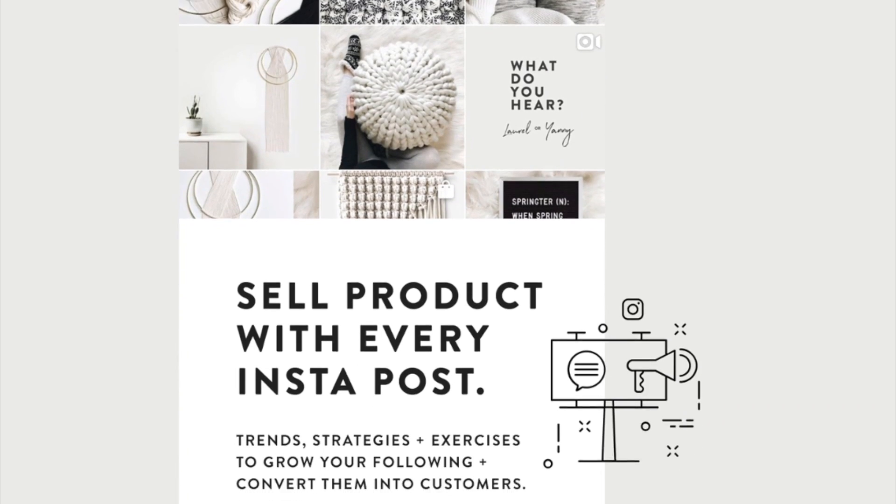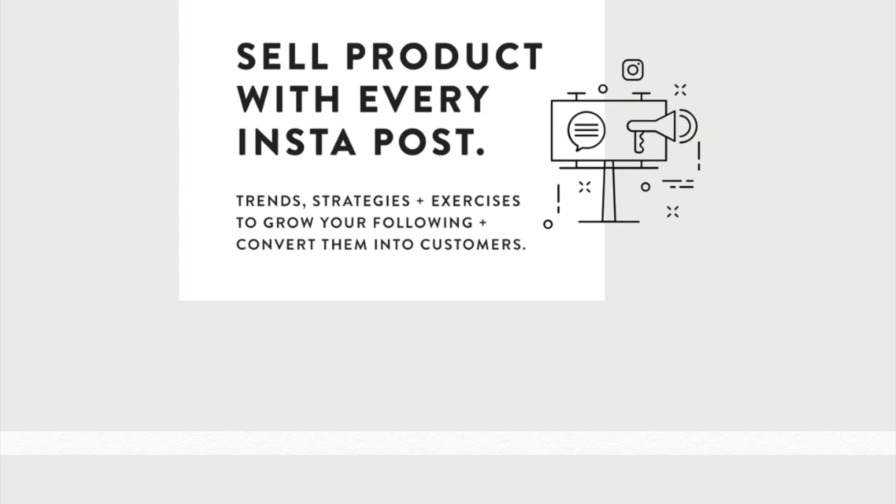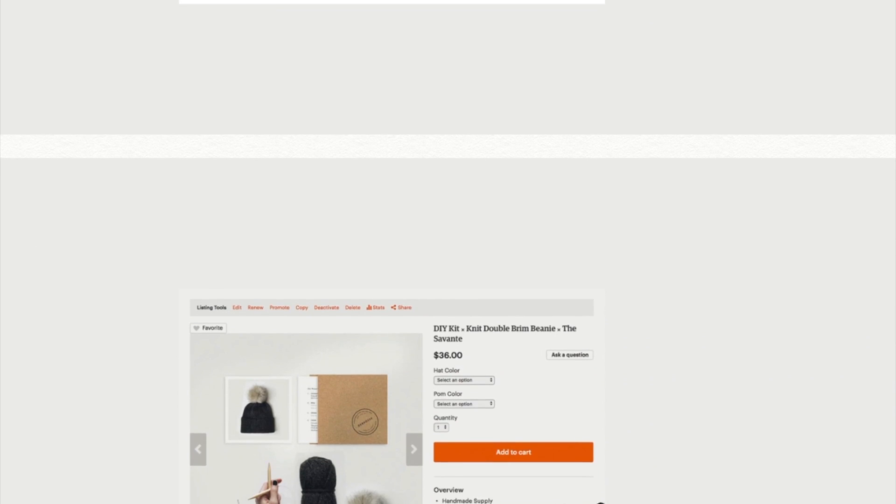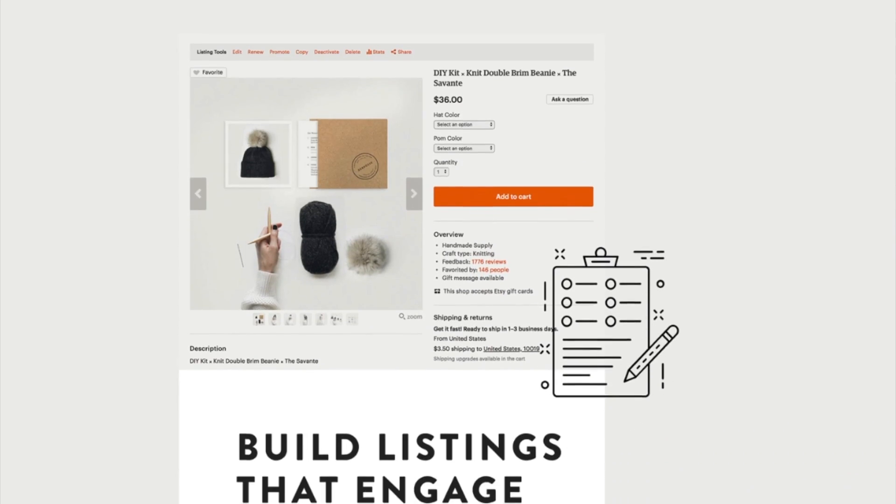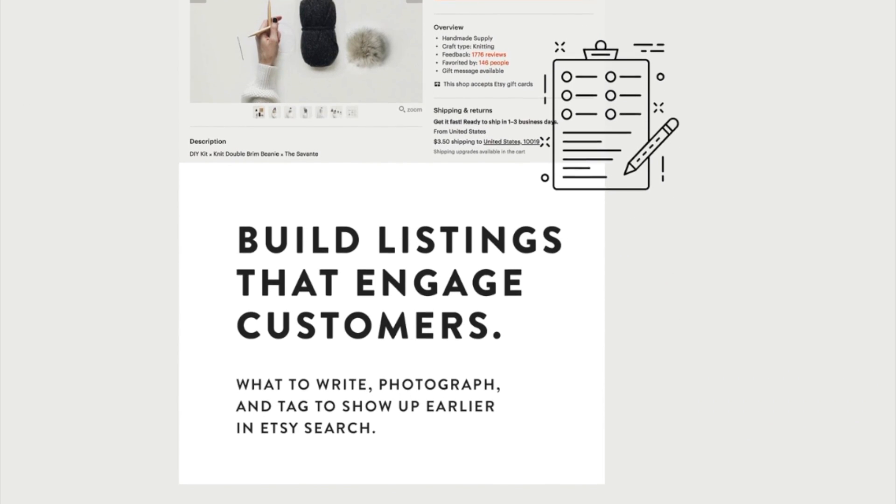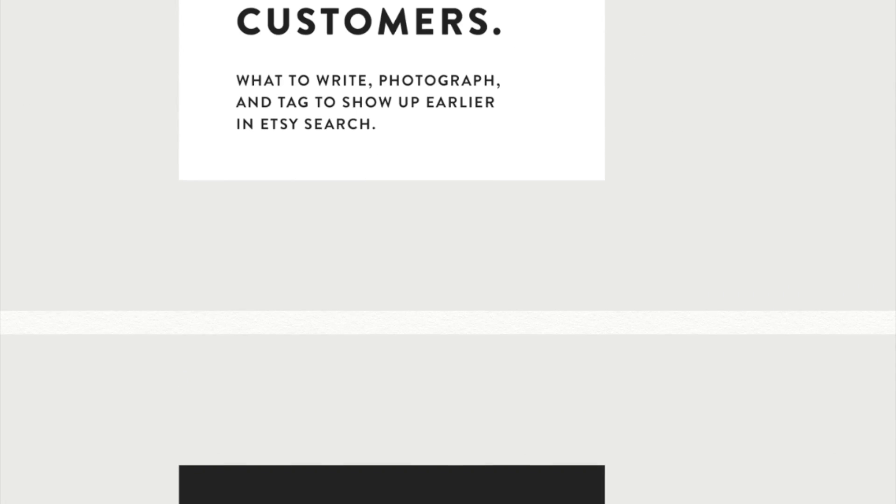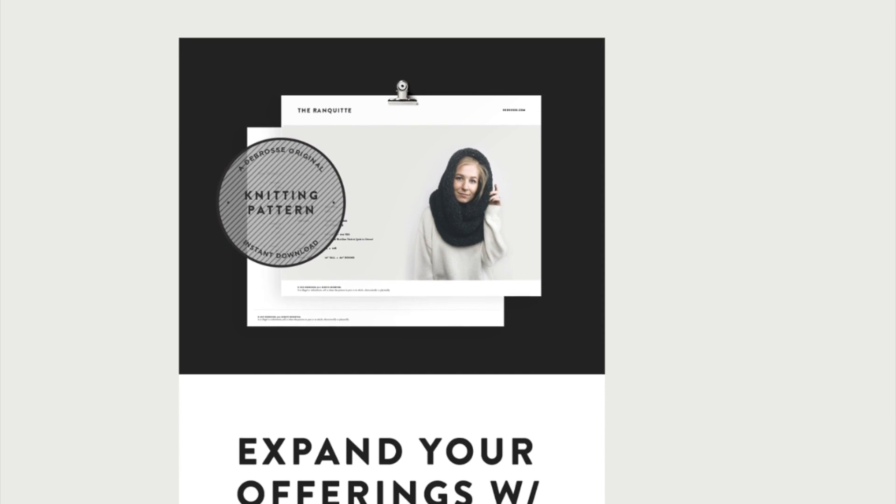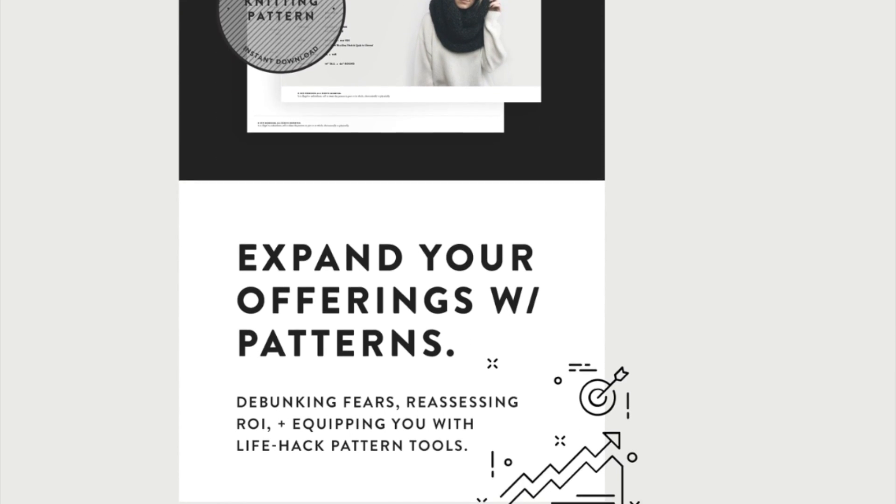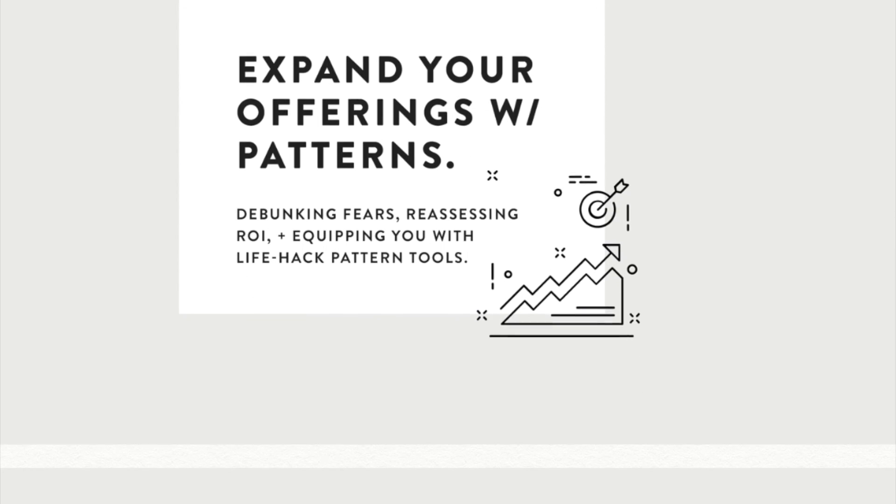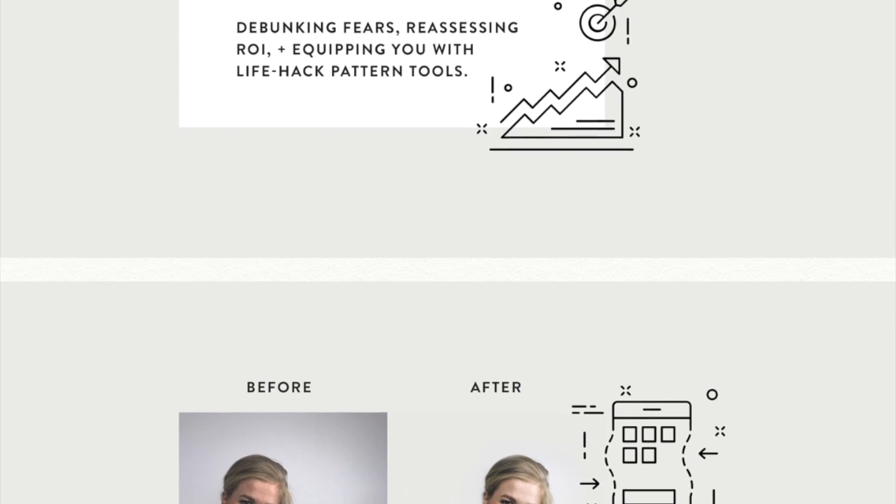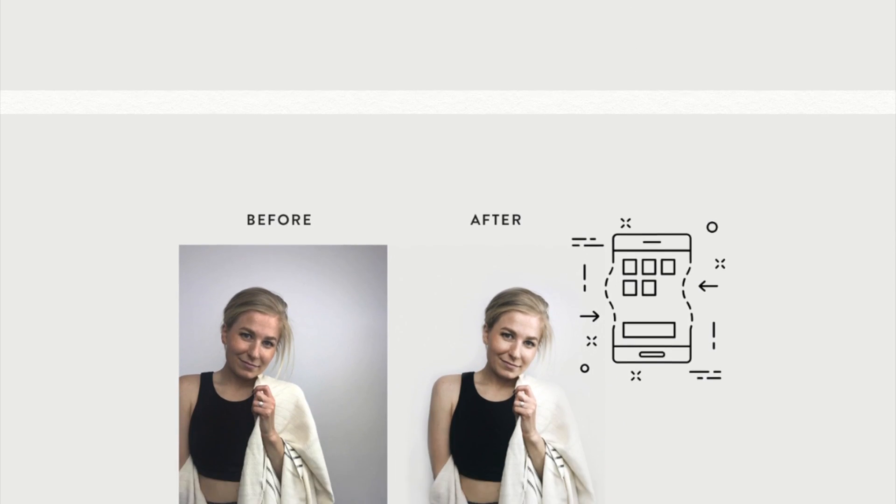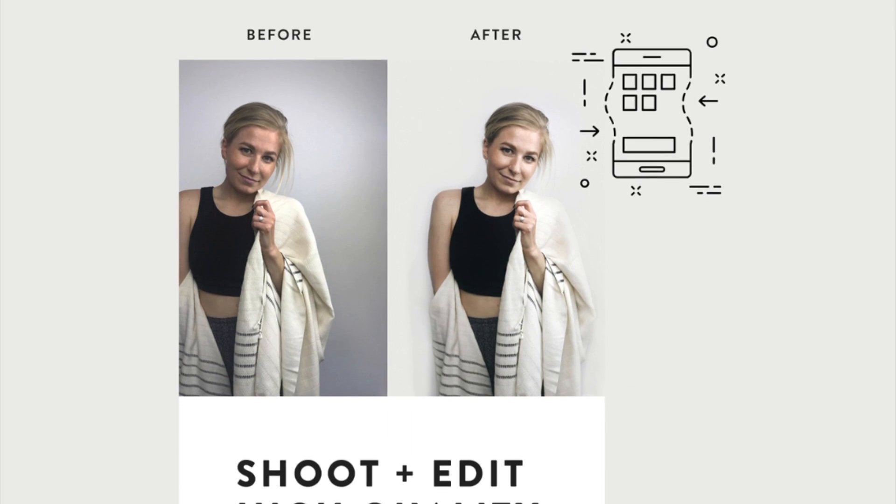This is an awesome master class for anybody who's trying to run a handmade business but specifically for knitwear, so people who crochet and knit. The wording and everything is set up specifically for people like us with crochet and knit businesses. That's where I learned the techniques that I used to remove the background of this picture.